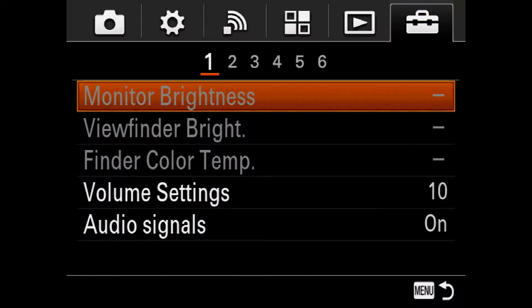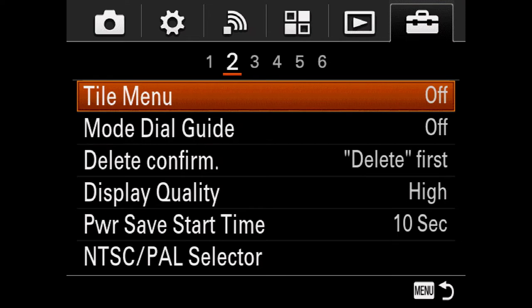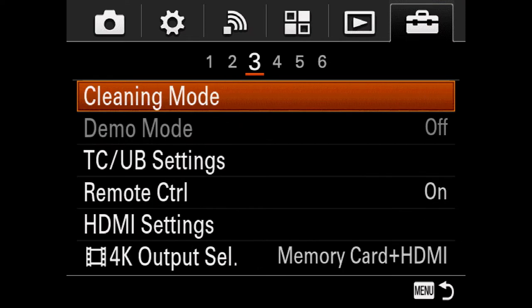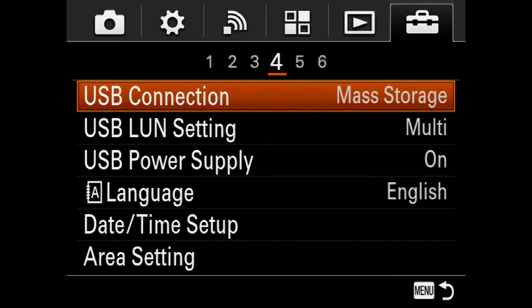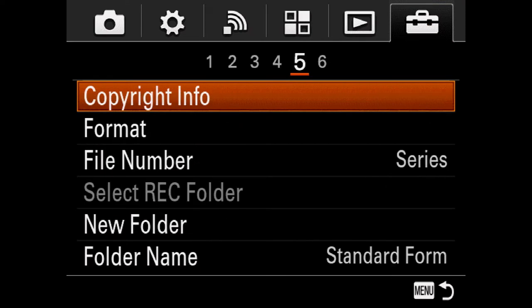Let's start at the very end and eliminate the easy stuff. The Setup tab has things you don't touch that often — like HDMI settings, formatting the card, copyright information — stuff you rarely get to, which is why it's all the way on the far right side.